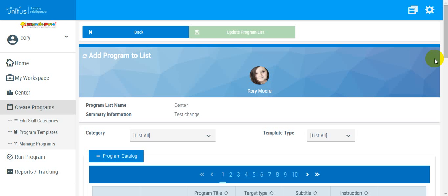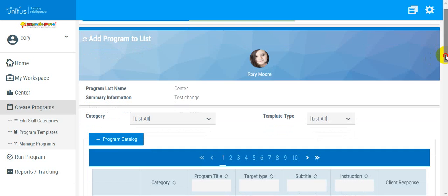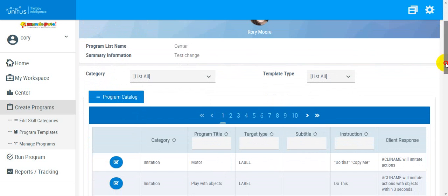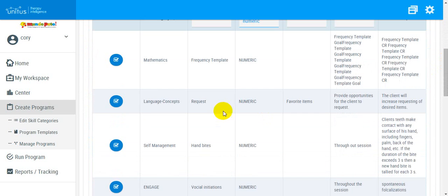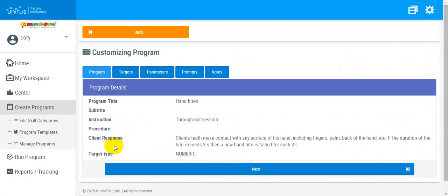To take frequency data on a behavior you want to decrease, select a program in which targets have been labeled as numeric. Assign that program to your client and you'll be redirected to the customizing program screen.